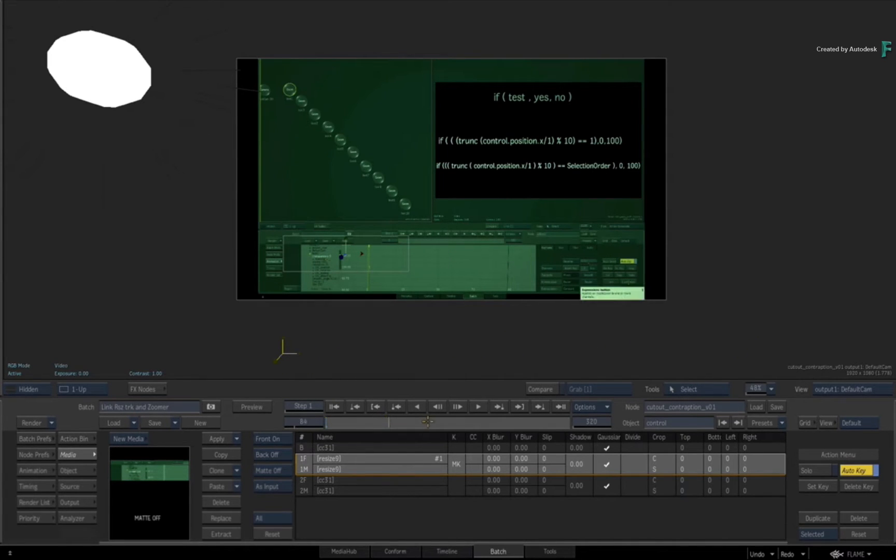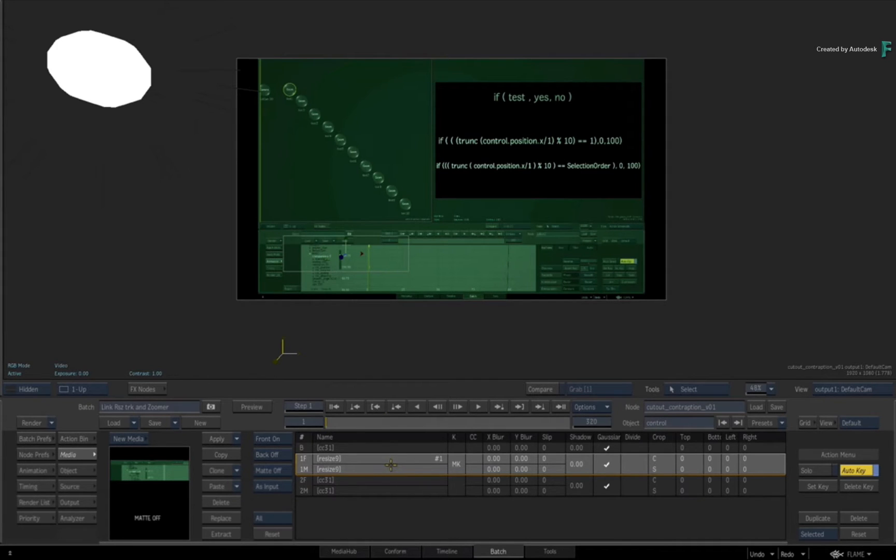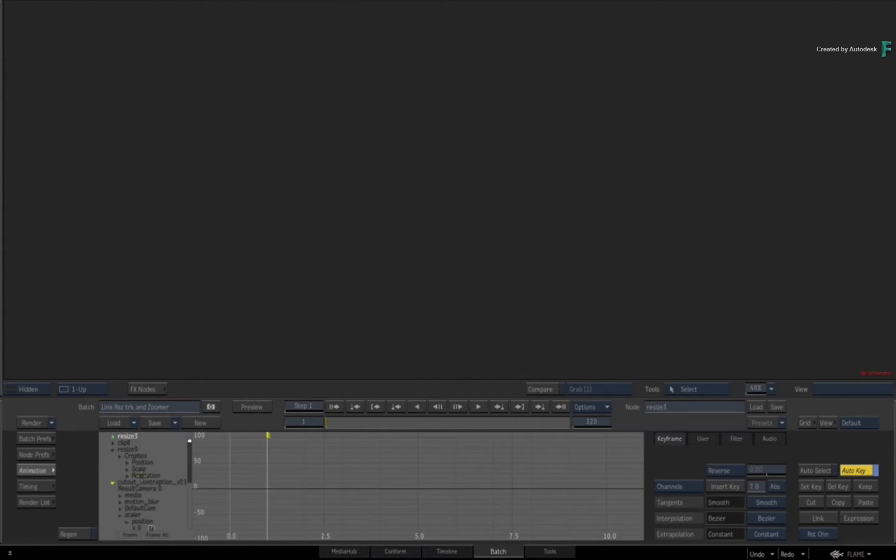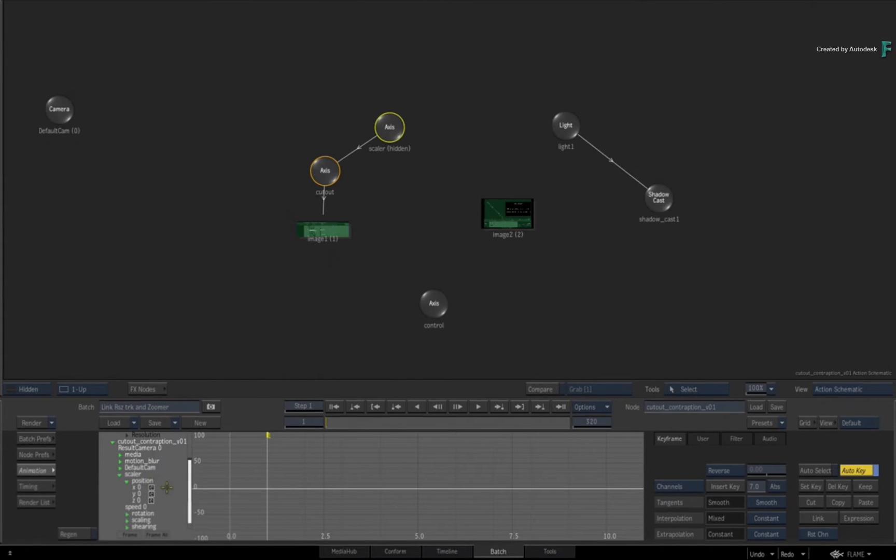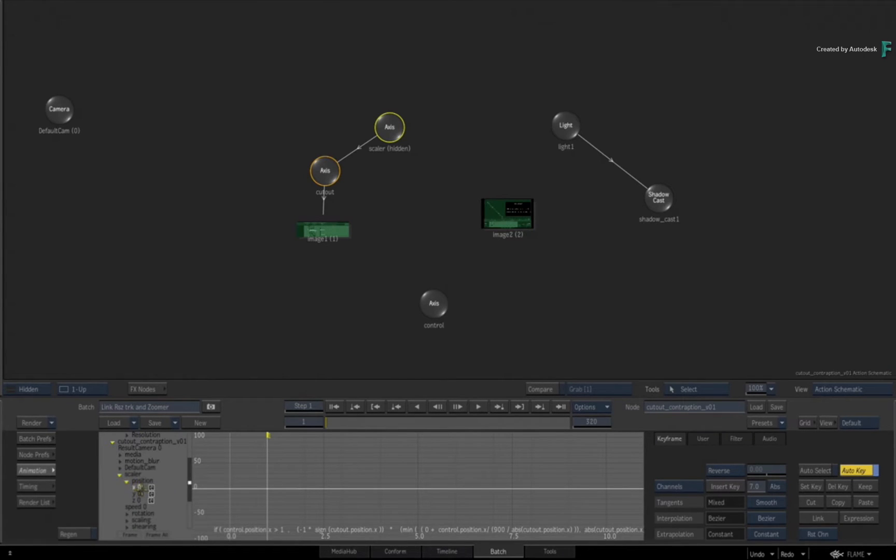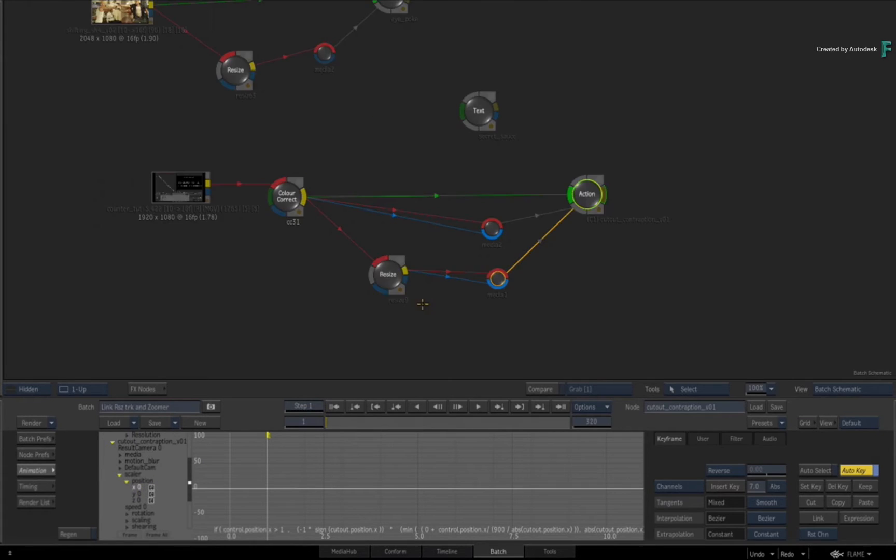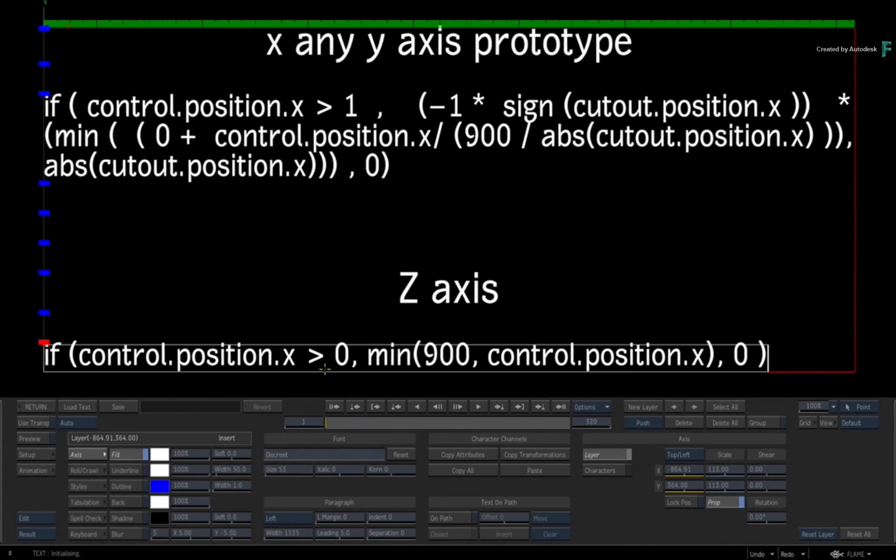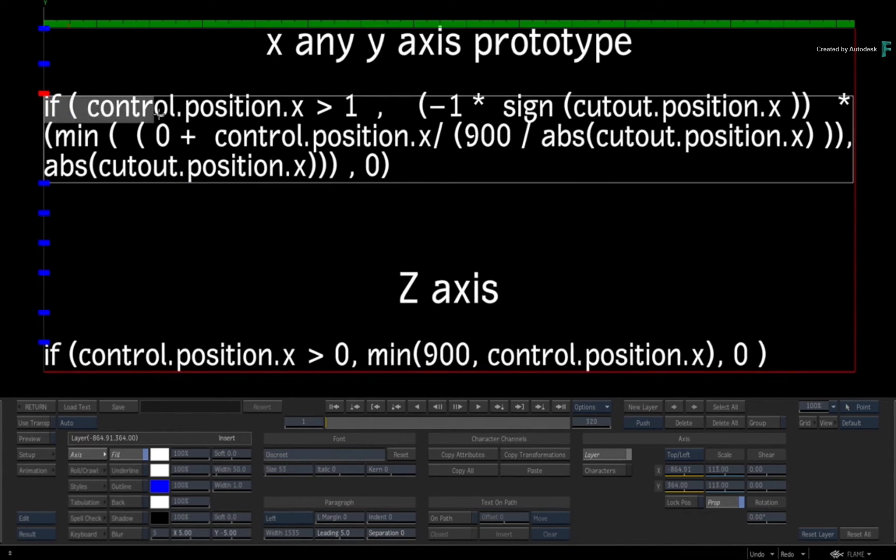The key element to this machine is the expressions that are on the scalar axis. It's a little difficult to describe and it took like a day to figure this out.